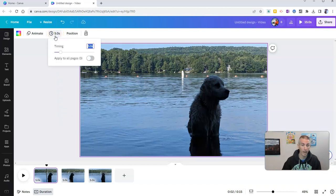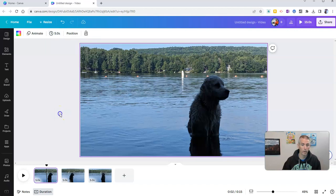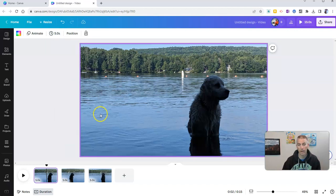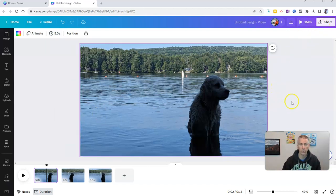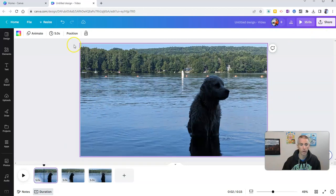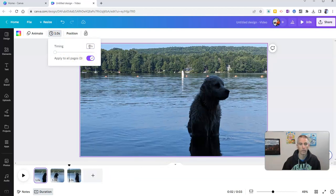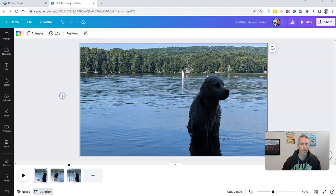I'm going to edit the timing. I'm going to apply to all pages and I'm going to say just one second for each one of the images that I have here and let's go ahead now and make sure we have that timing adjusted correctly. Let's do that one more time. Timing 1.0, enter. There we go.